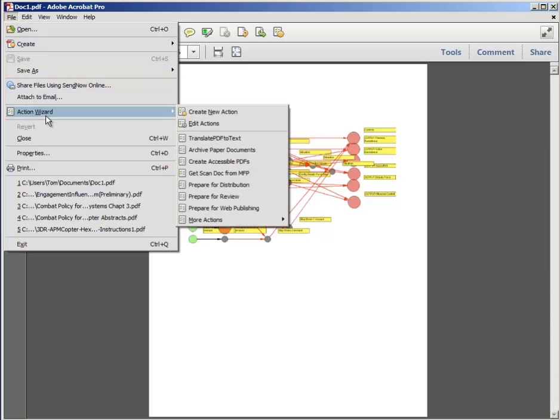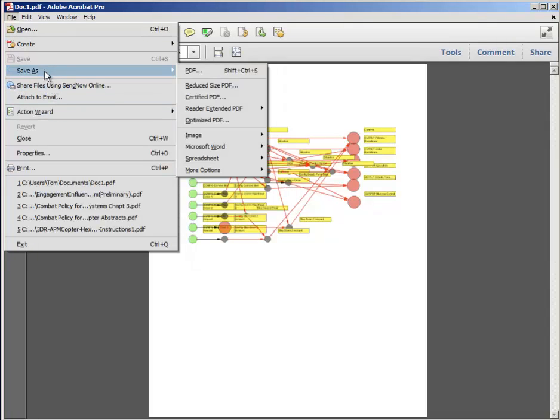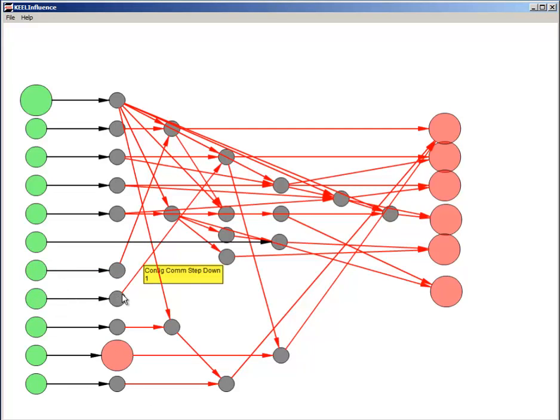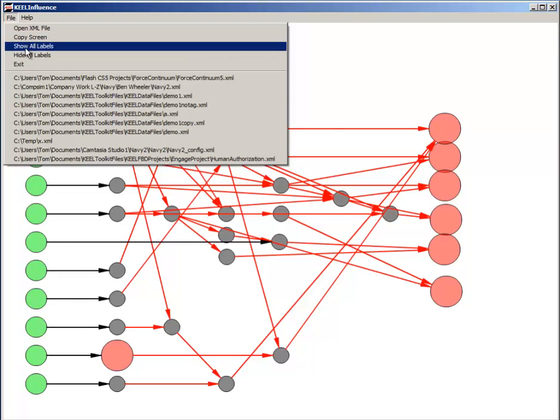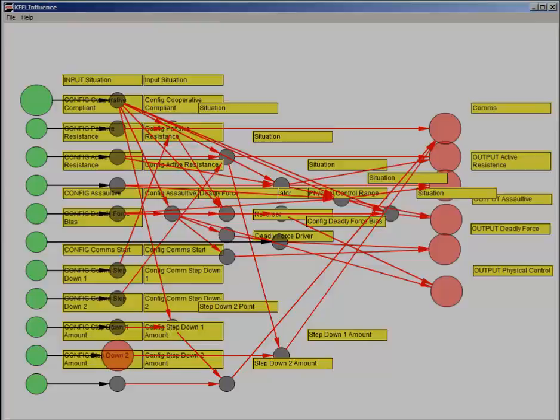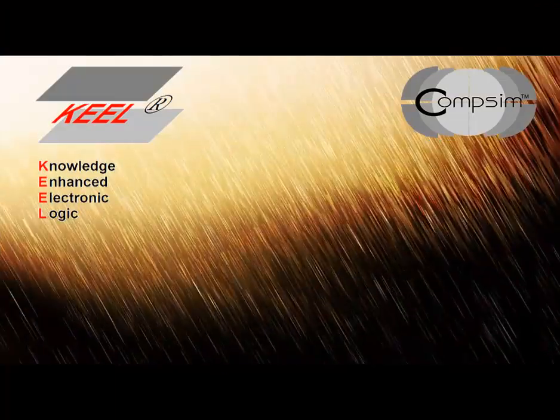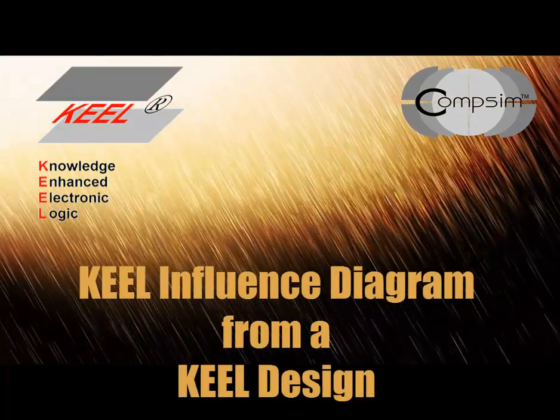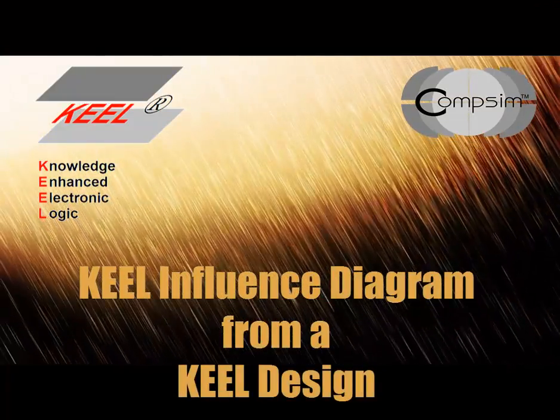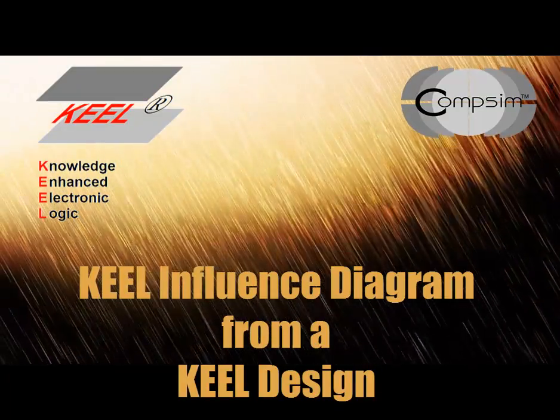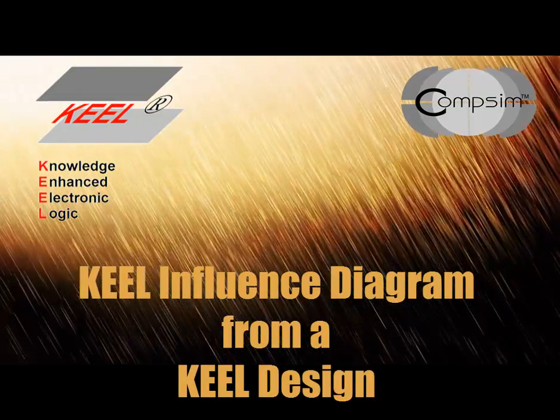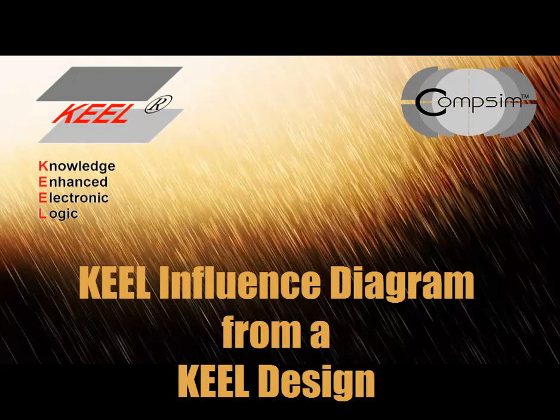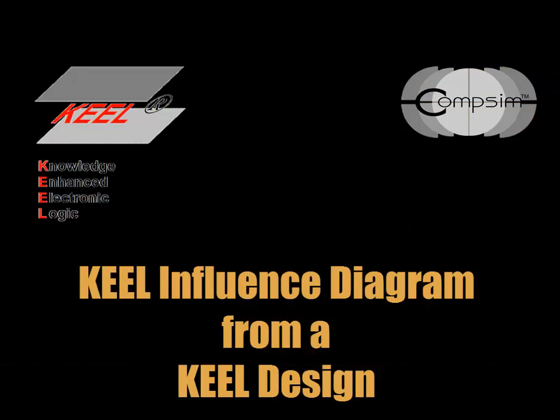KEEL Influence does not make any changes to the original KEEL design from the KEEL Toolkit. In summary, KEEL Influence is a tool that creates an influence diagram that may be of value to an audience that is not educated in the KEEL language, but still wants to have a higher level view of how information items are combined to make decisions or exert control.